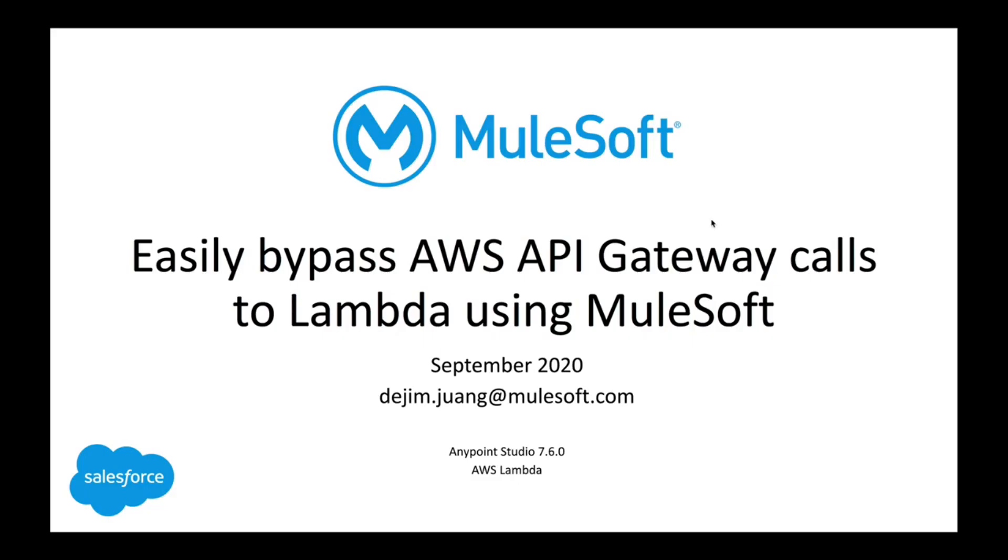Hey everyone, welcome back. In today's video I'm going to be talking about Amazon's Lambda service. If you're not familiar with Lambda, it's a capability that Amazon provides that lets you run code in a variety of different languages - Python, Java, JavaScript - without provisioning or managing servers. You only pay for the compute time that you consume.